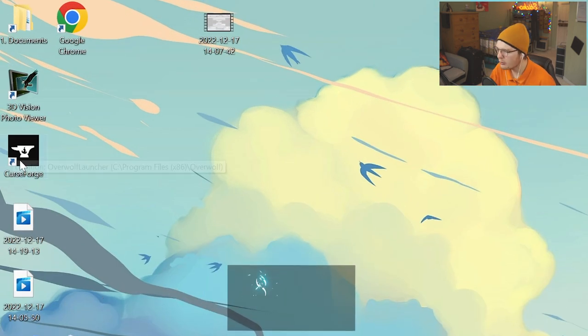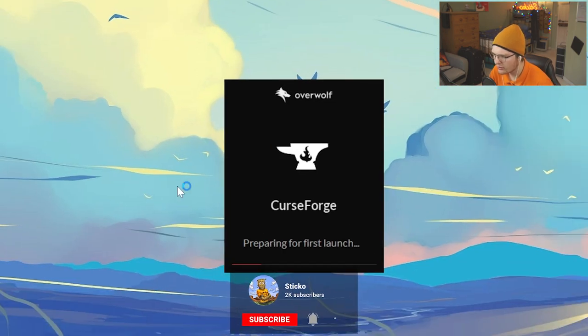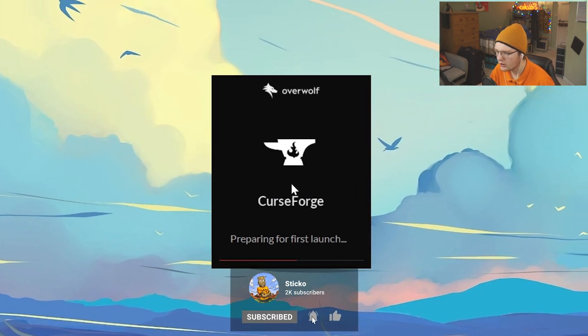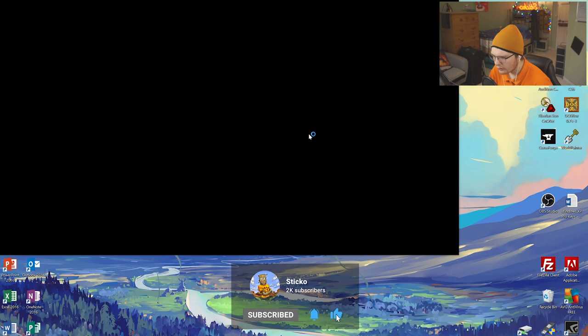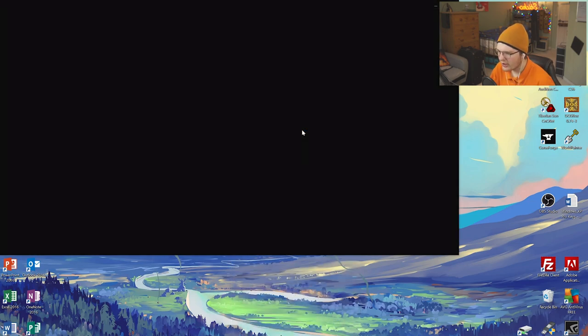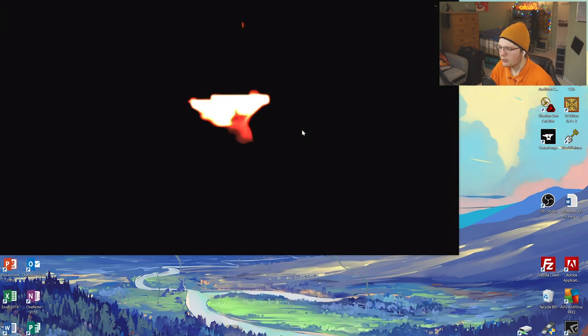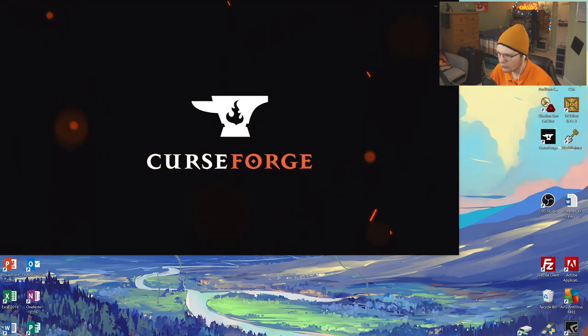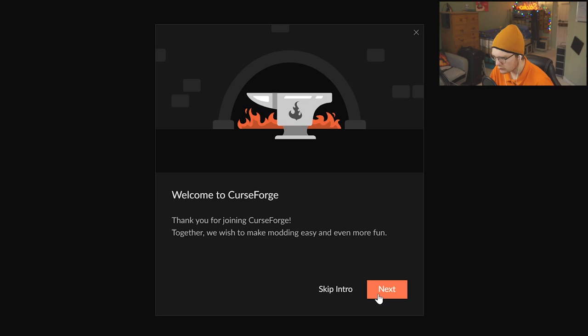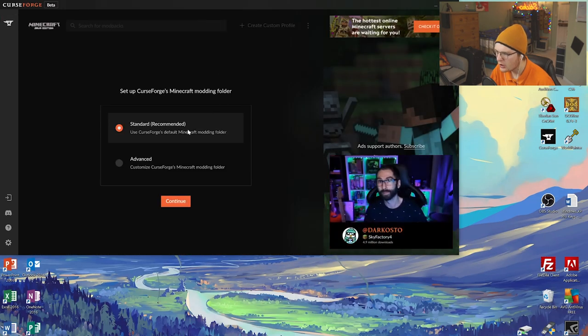Open up Curse Forge, and it will come up with a First Time Launch screen. Once it launches for the first time, it will do an intro for the application. This is entirely normal. Then it says Welcome to Curse Forge. Just click Skip Intro.